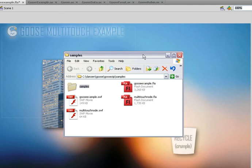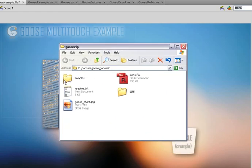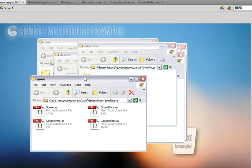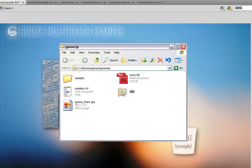Let's see what we get in the zip file. There's the zip file — you get a samples folder, a com folder, a readme, that chart we were just looking at, and icons for Flash Feathers. The com folder holds your DanZen package, your interfaces package, and your Goose package with those classes we were looking at. Your com folder needs to be inside a classes folder that is in your class path — do not put your com folder directly in your class path. There's documentation on how to do this, and then things will run smoothly.